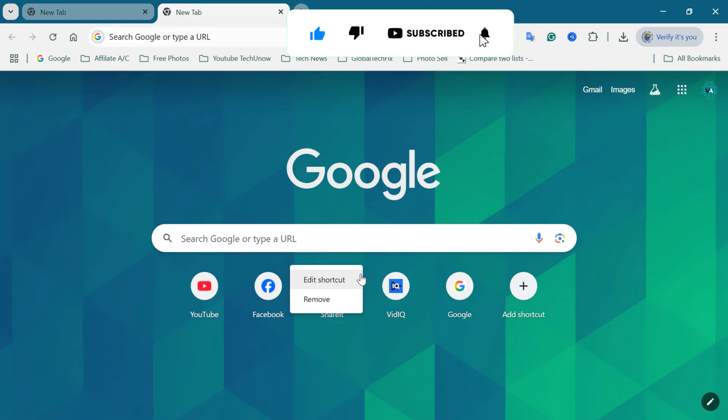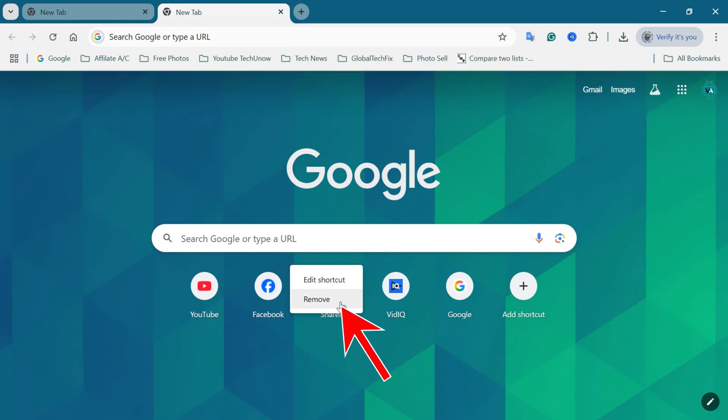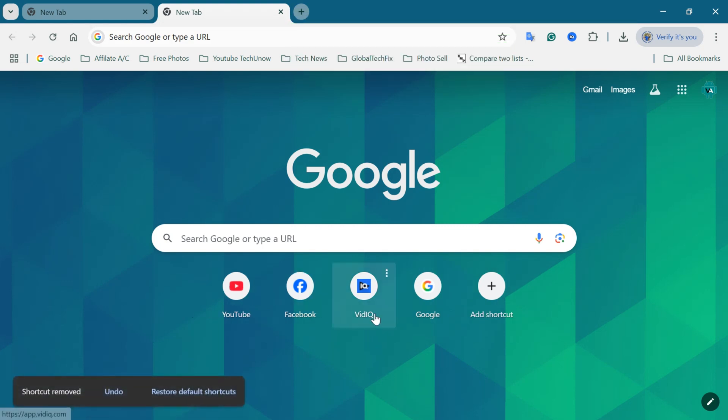A small pop-up window will open. Click on Remove. The selected shortcut will now be removed from your Chrome homepage.